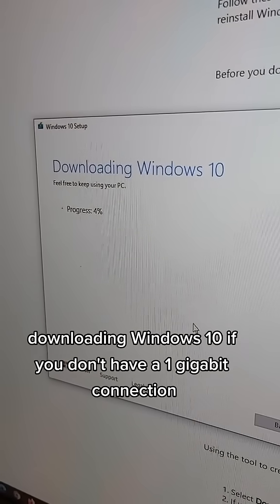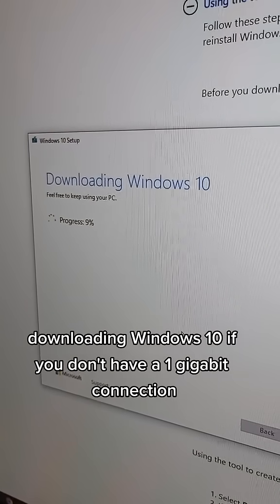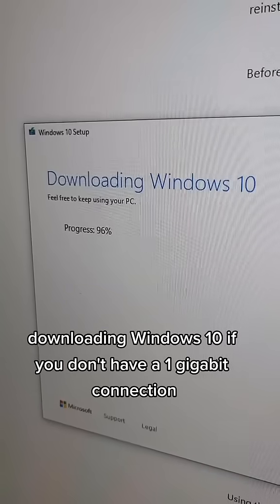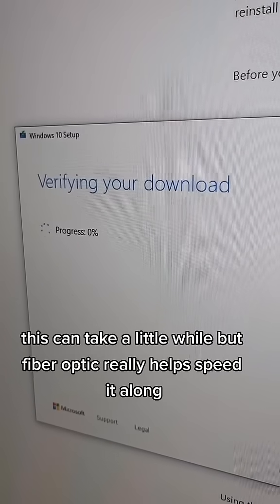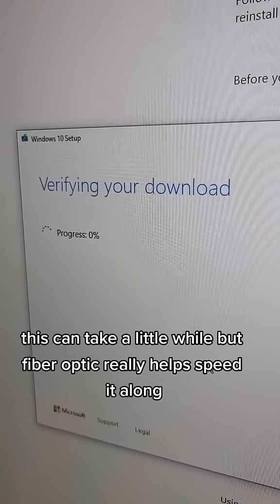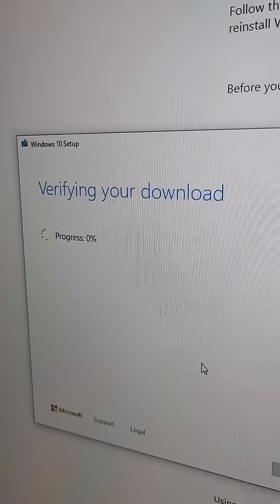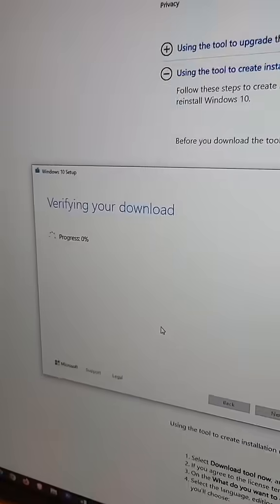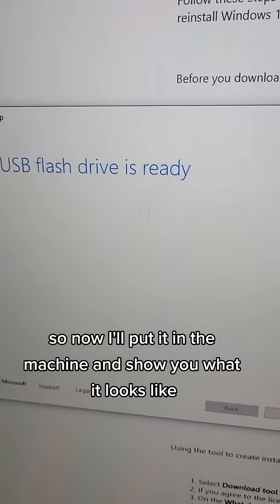And it's off and running, downloading Windows 10. If you don't have a 1 gigabit connection, this can take a little while, but fiber optic really helps speed it along. USB flash drive is ready.